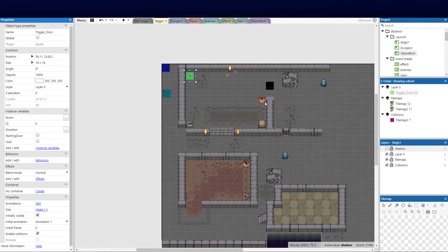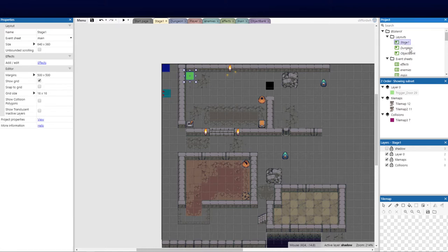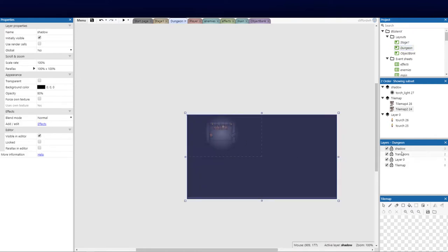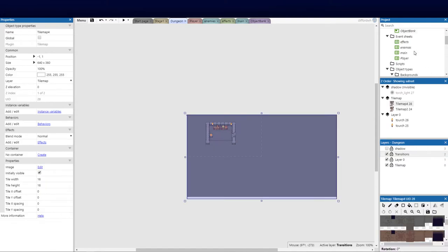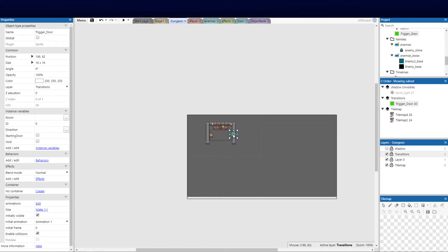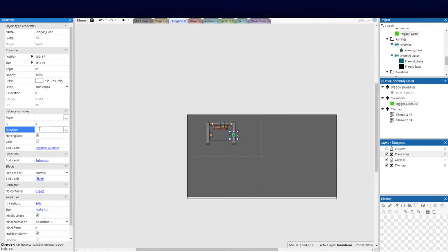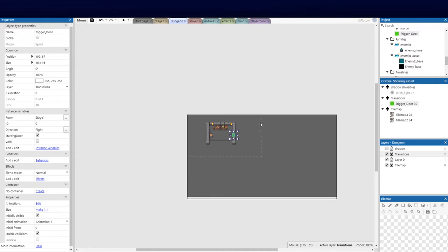Now we need to go over to the dungeon and bring in that trigger door as well. I'm going to put it over there because that's going to be the exit point. I'm going to check 'starting_door' because the player needs to start coming into this room and use it to exit going out. We can set the direction to right because the player would be facing right coming out. The room here is going to be called 'stage one' because you're going back to stage one, and the ID we need to set to zero.